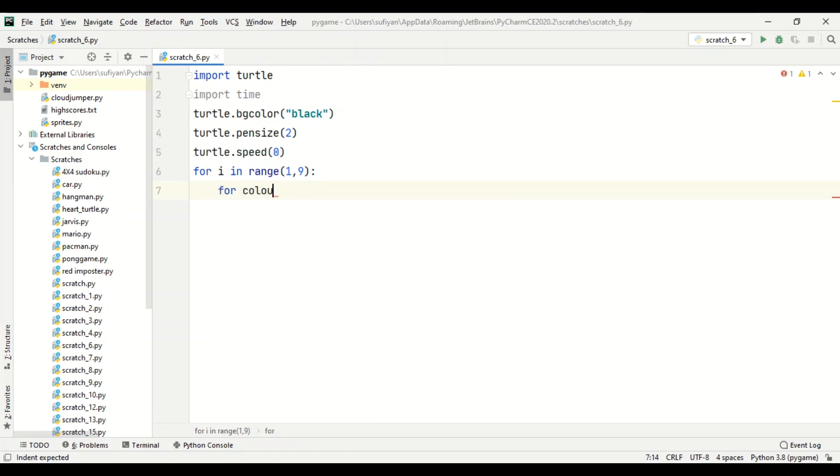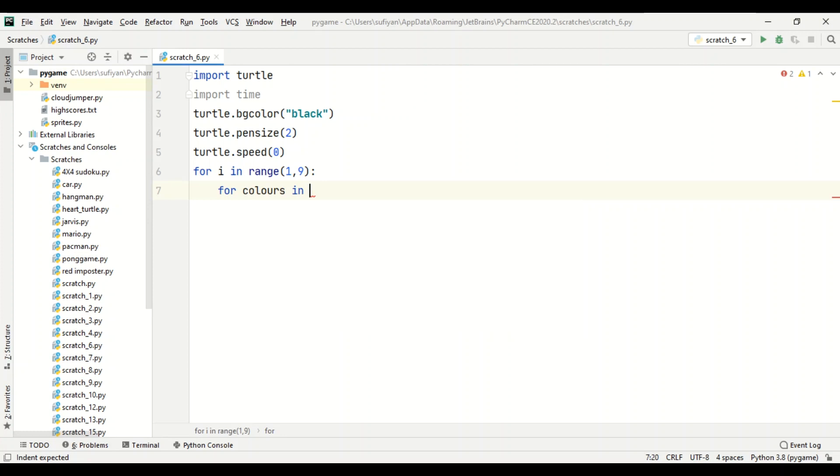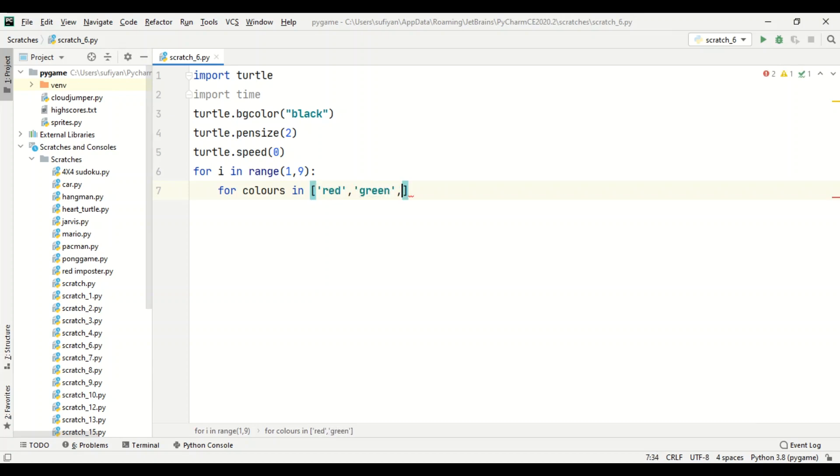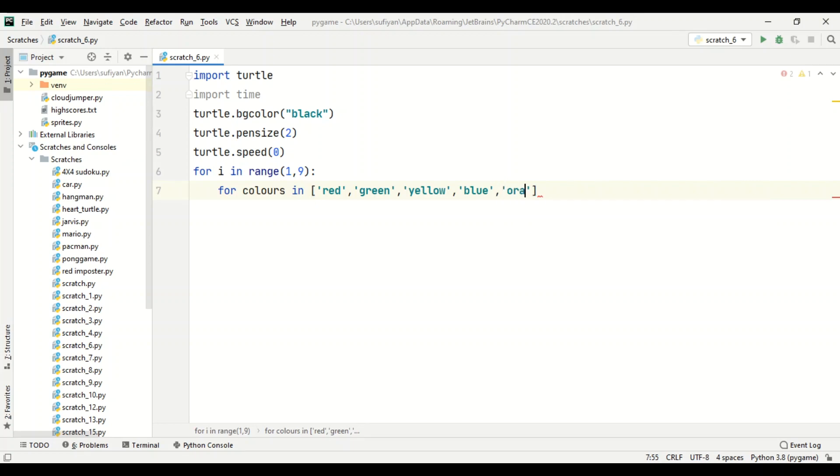And we have created a list in which we will specify our colors, which is red, so we will add green, yellow, blue, orange, lime, and cyan.